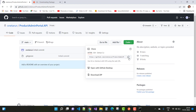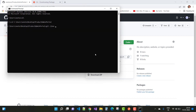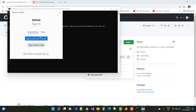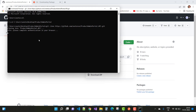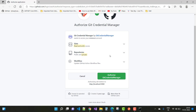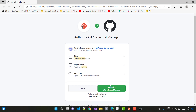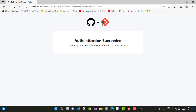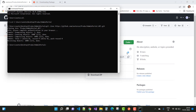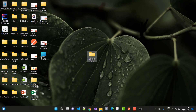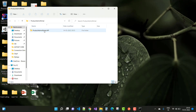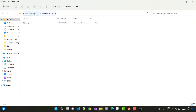After running git clone, you'll be prompted to authorize via the Git Credential Manager since the repository is private. Once authentication succeeds, the clone completes. You'll see a new API project folder created inside your local ProductAdminPortal directory containing just the .gitignore file.